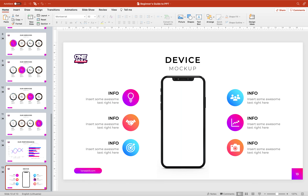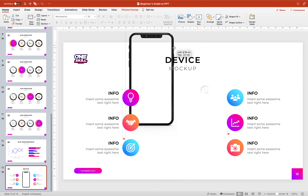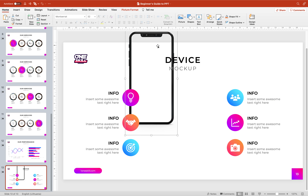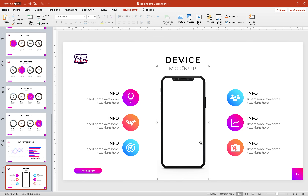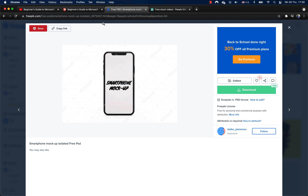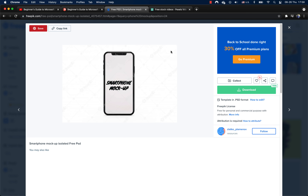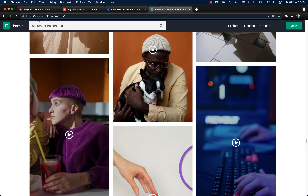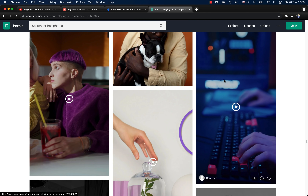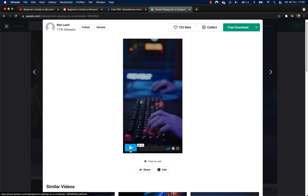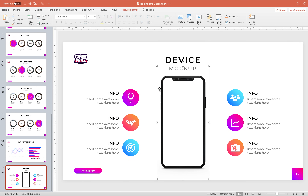Alright ladies and gentlemen, the last thing I would like to share in this tutorial is how to insert a video into a phone frame. As you can see this is just a picture of a phone frame. You can find this phone frame on freepik.com — the link is in the video description, where you'll also find links to all other assets used in this video. Now we have to find a video to fill this phone.